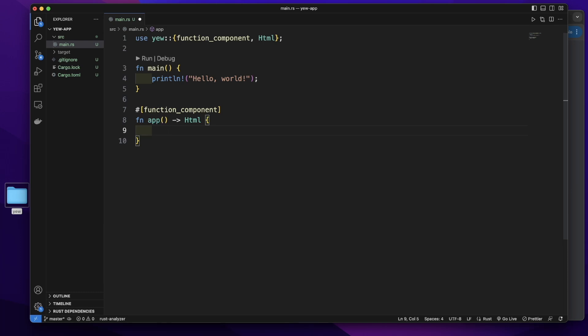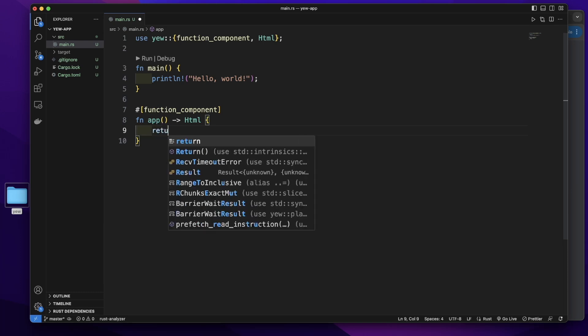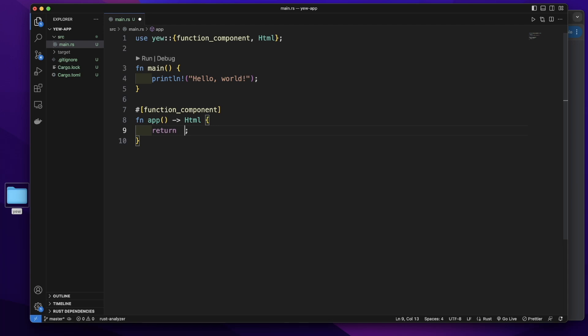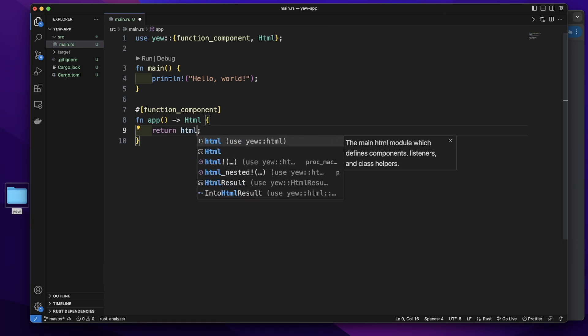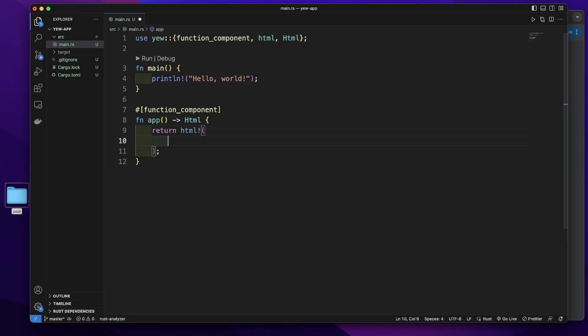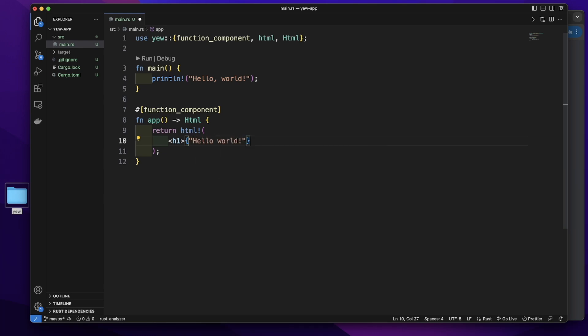In this function body, let's return. We will call the html macro. So in this html macro, we can write HTML. We will write an h1 tag. In this h1 tag, curly brackets, double quotation mark, hello world. Then close the h1 tag.